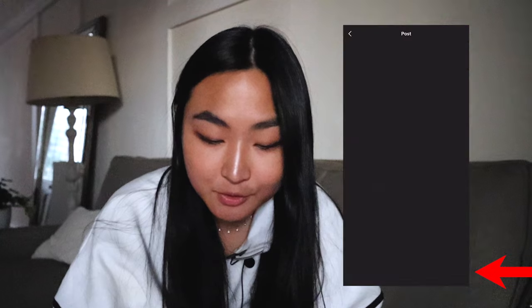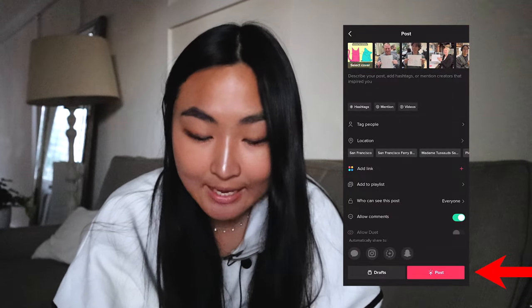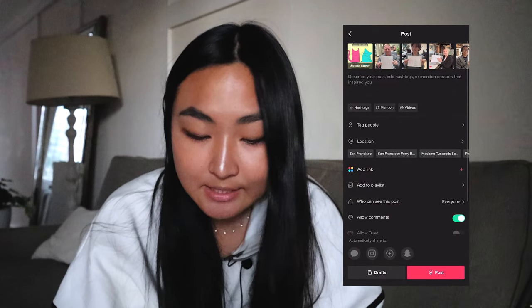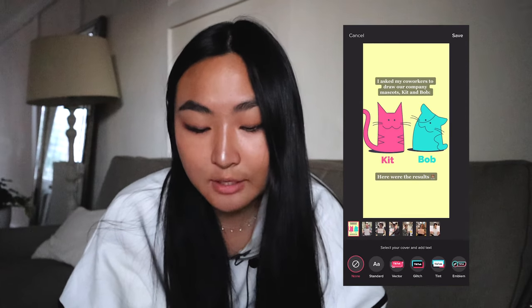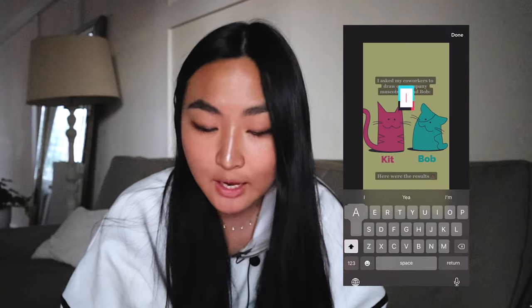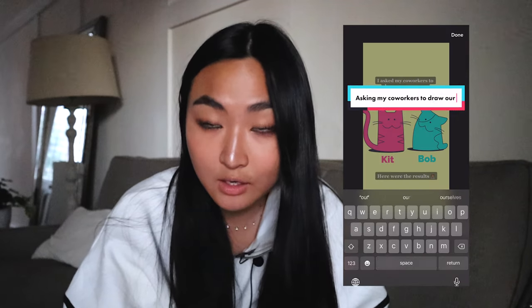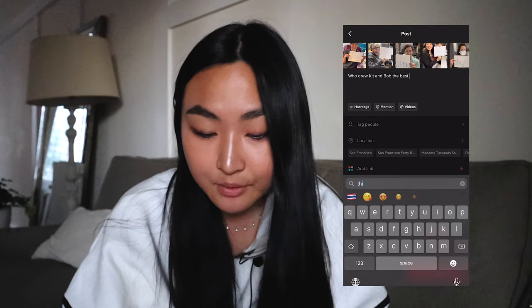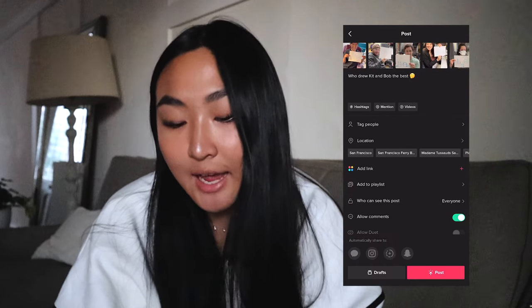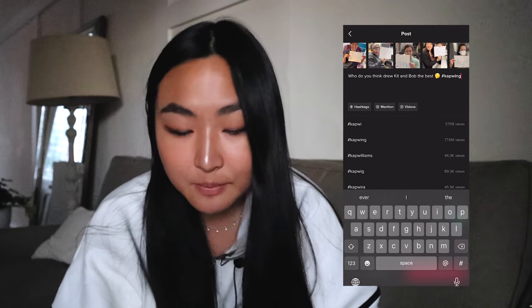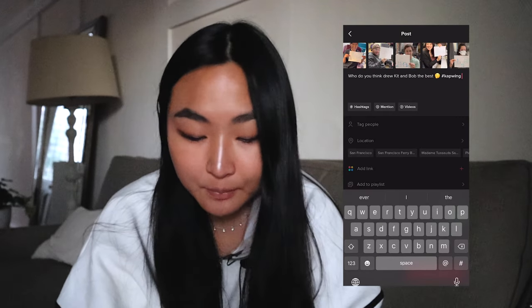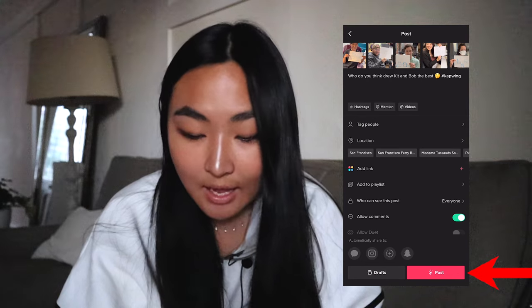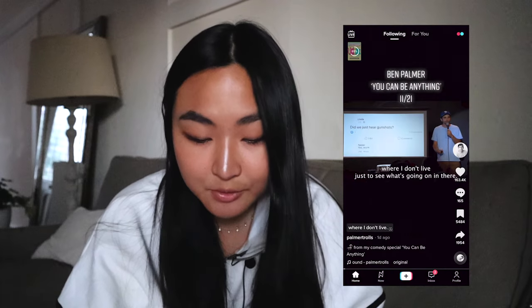Once you're happy with your post, click Next again and make sure you select which photo you want as the cover of your entire post. You can then add everything you would typically add when posting, and then click post.